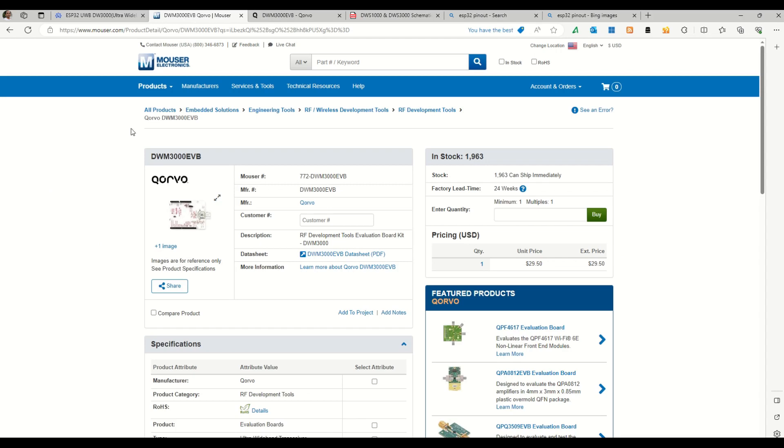The links for the details will be provided in the description. So Qorvo UWB 3000 series chips come at around $29.50, so almost around $30. And we can use this directly with an Arduino board or with the ESP. If you want to use web application or Bluetooth applications where you want to use the UWB data, you can use it with the ESP32 also or ESP8266, depending upon your convenience.